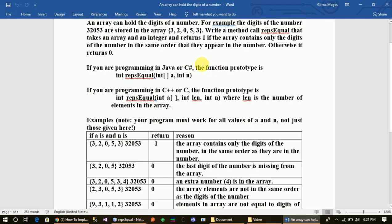You can see the rips equals mill function. You can see the parameter — the integer parameter, the integer parameter, the data type, and the number.